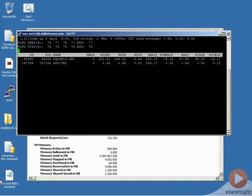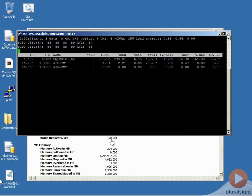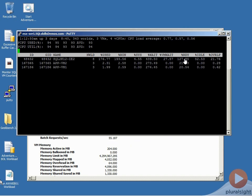And we can see here we're having big drops in our batch request per second and we're having really high ready times associated with our virtual machine.